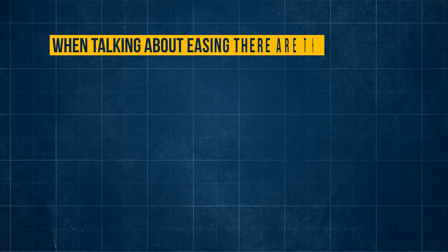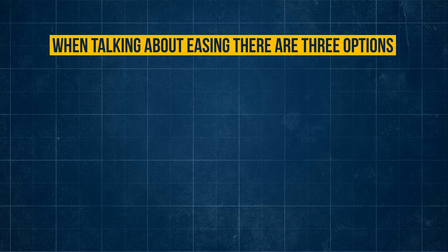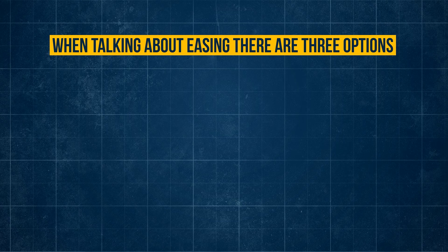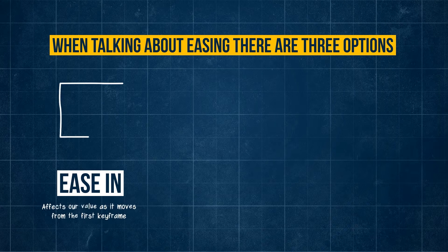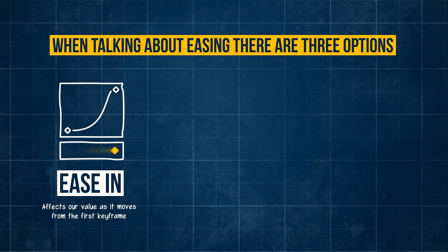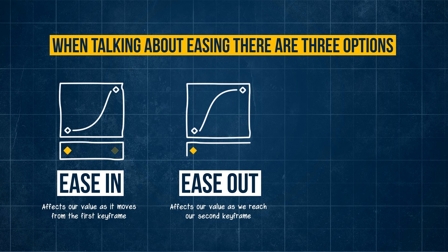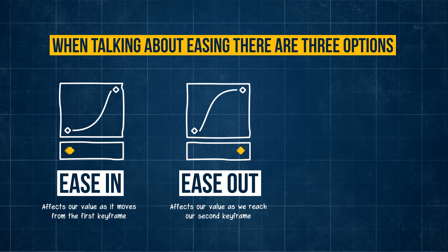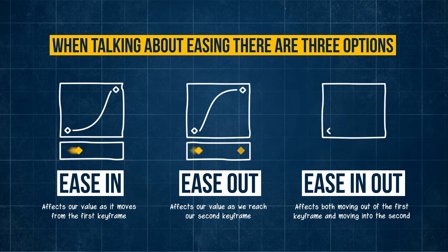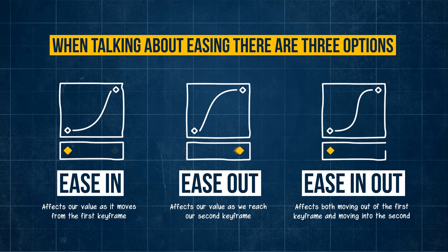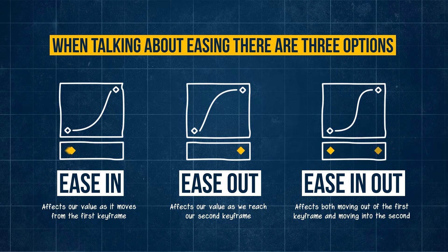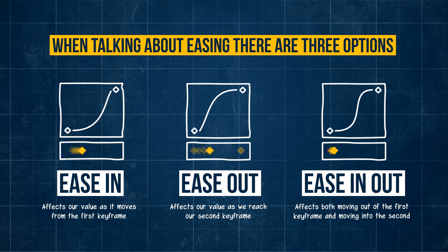When we talk about easing between keyframes, we have three options. We can either ease in, which only affects our value as it moves from the first keyframe, ease out, which affects the value as we reach our second keyframe, or ease in out, which combines the two. You can see how each changes our graph in a different way.